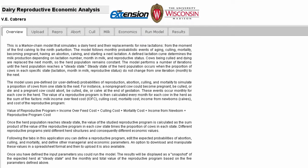This is a reproductive decision support system that enables you to quantify the economic value of a reproductive program for dairy cattle. The results are generated using a sophisticated computer-based model, which simulates changes in herd structure, milk production, and production costs according to a defined reproductive program and other user-defined inputs.